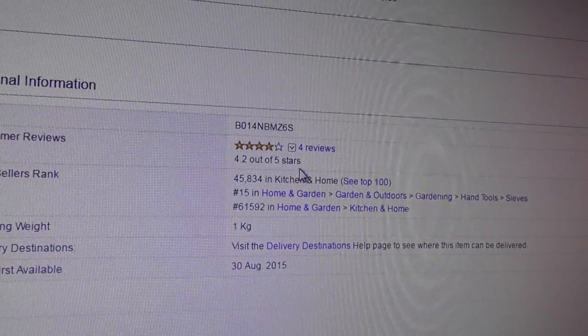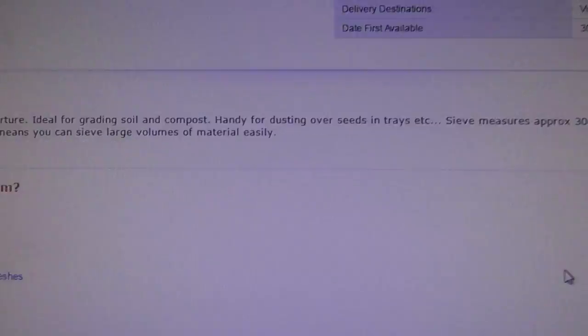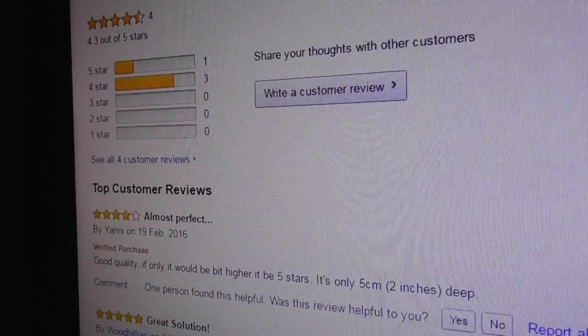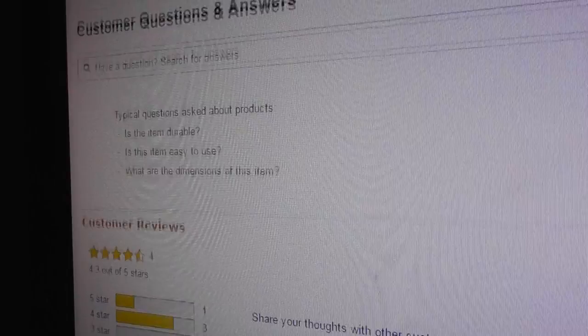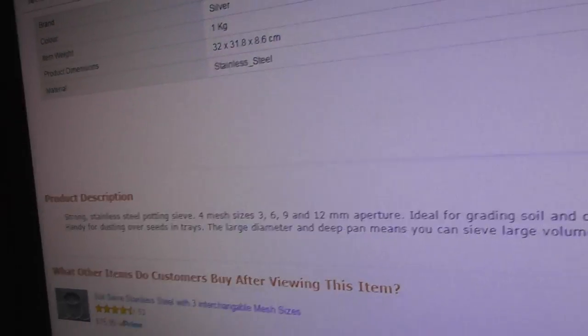Reviewers have given it 4.2 out of 5 stars. There's the scores. Anyway, so £23.17. Let's now show you that.